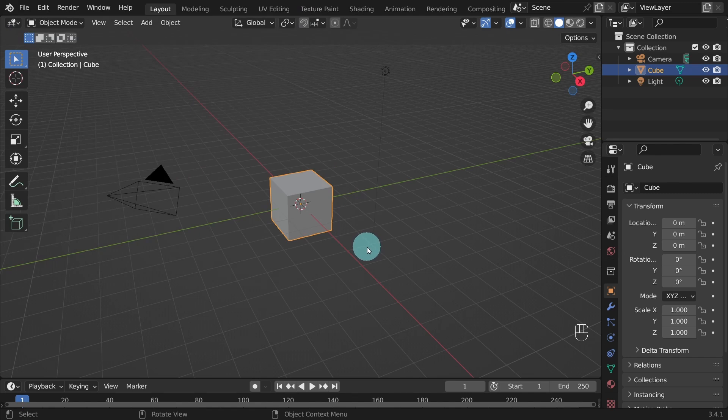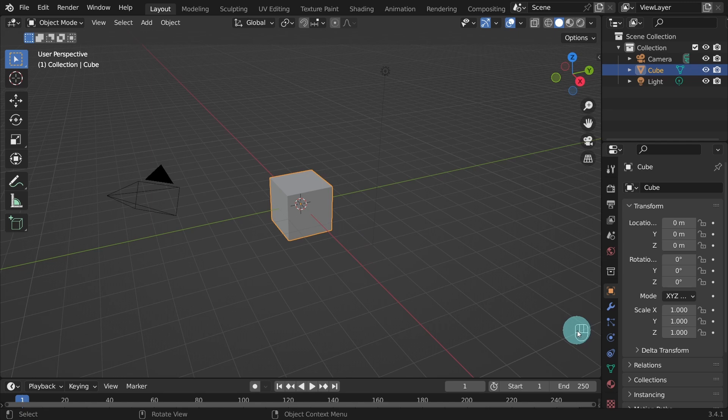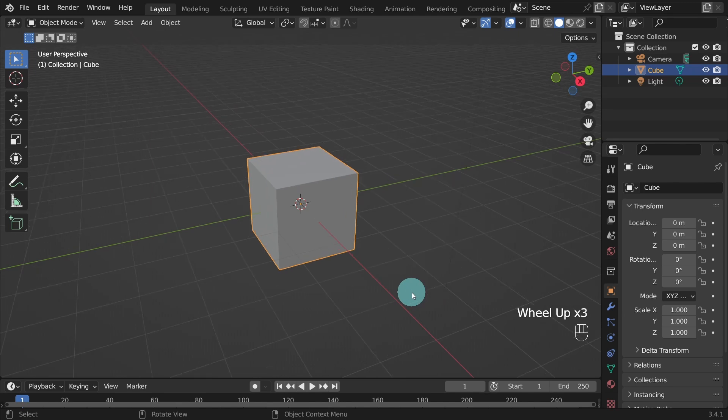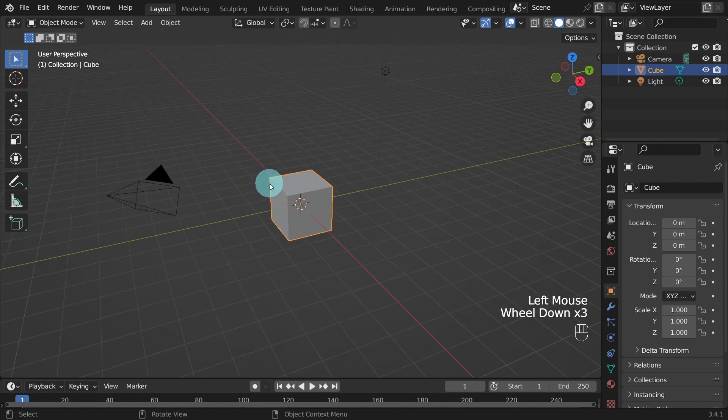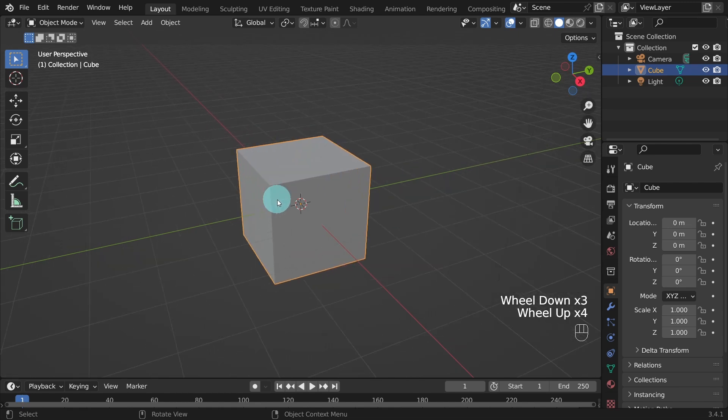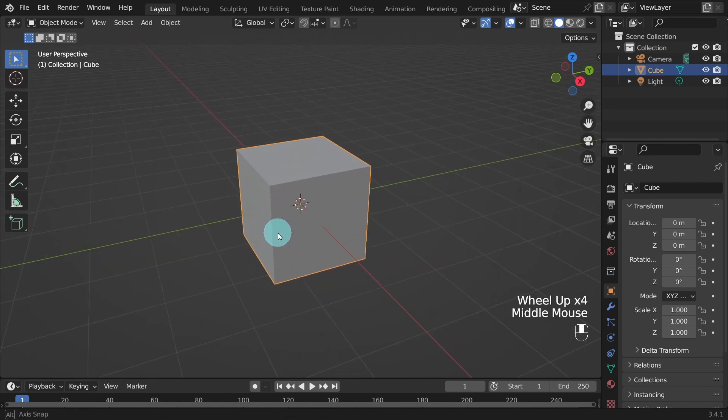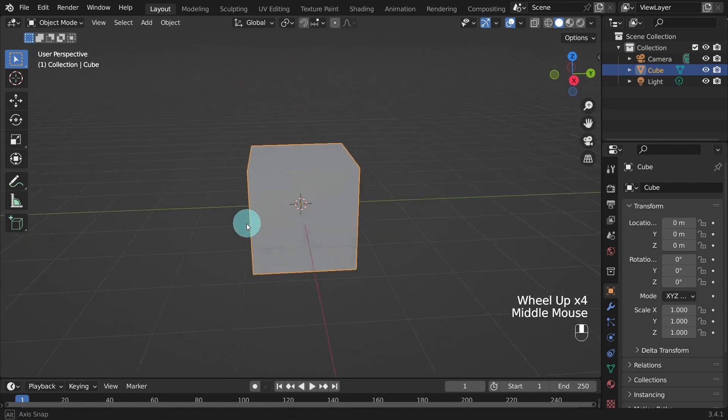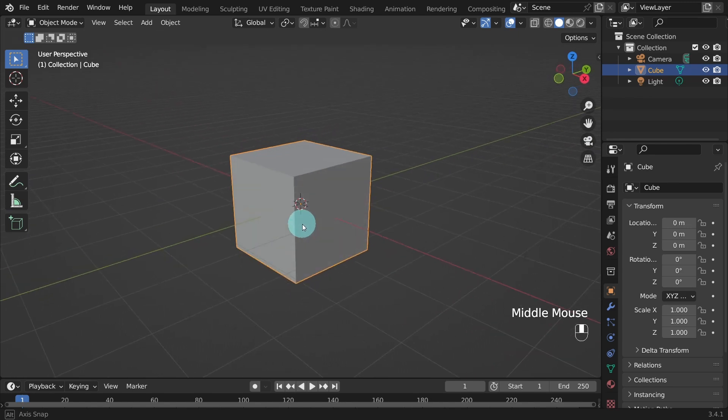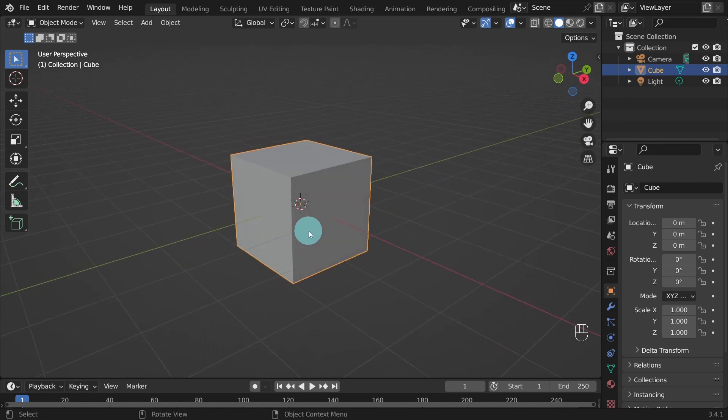I have enabled the screencast keys. From here you are able to view the mouse movements and the shortcut keys used in real time. We're going to start with the default cube, so left click to select it. I'll zoom in and out by rolling the middle mouse wheel, and I'll orbit around by pressing and holding the middle mouse button and moving the mouse.